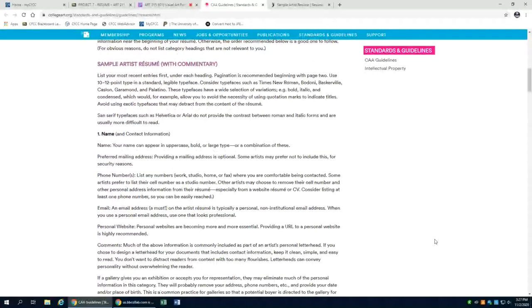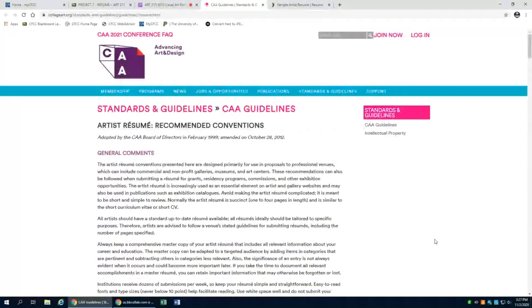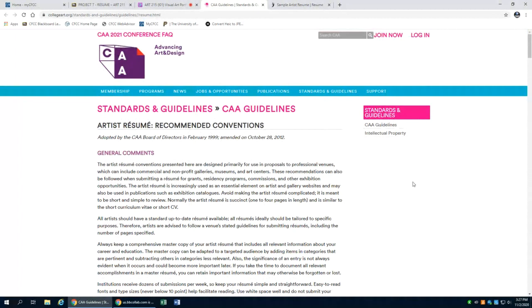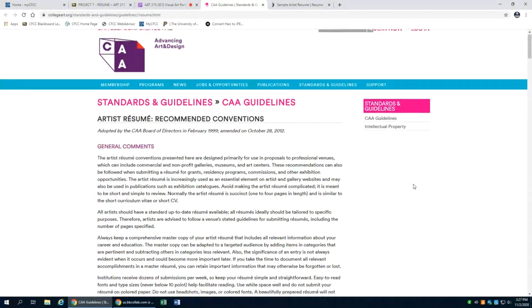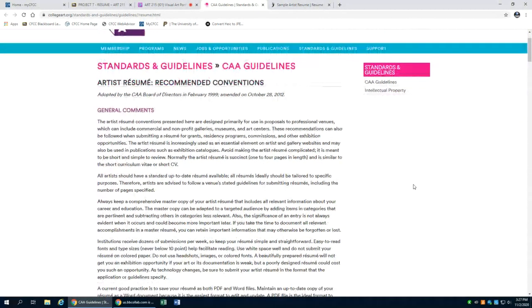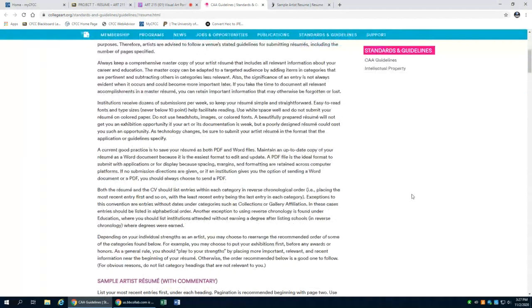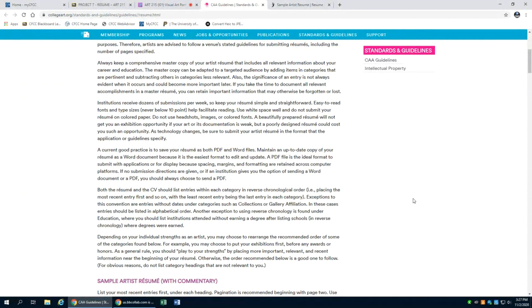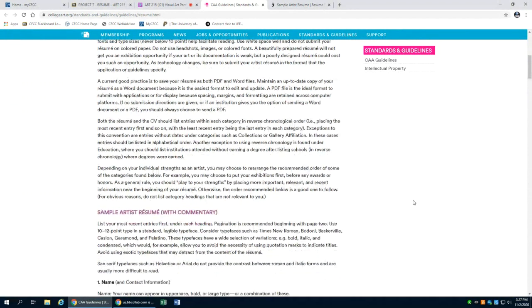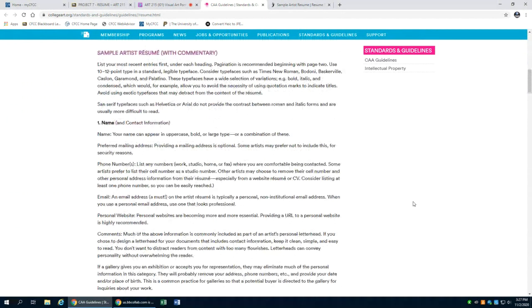Once you have that information, I would suggest taking a look at this website, which is the College Art Association 2021 standards for artist resumes. So there's a lot of information here, and that may apply more directly to people who are further along in the process than we are at a two-year school thinking about transferring to a four-year school.